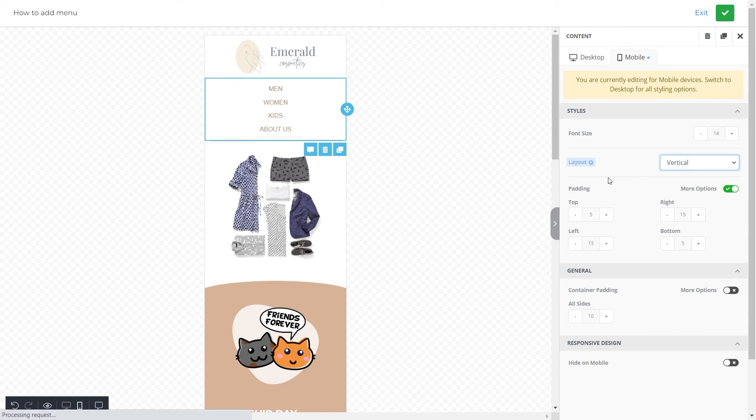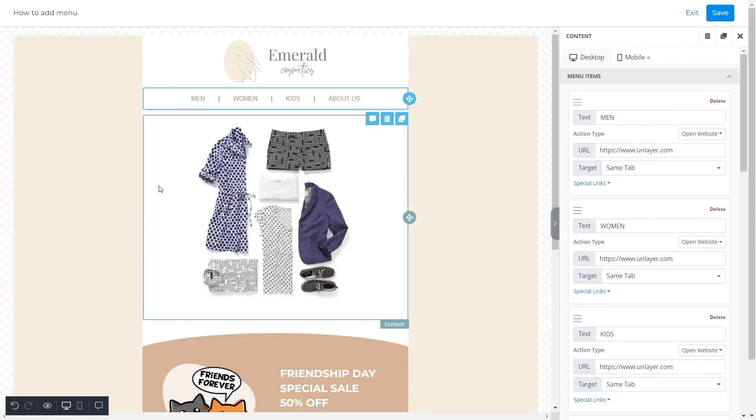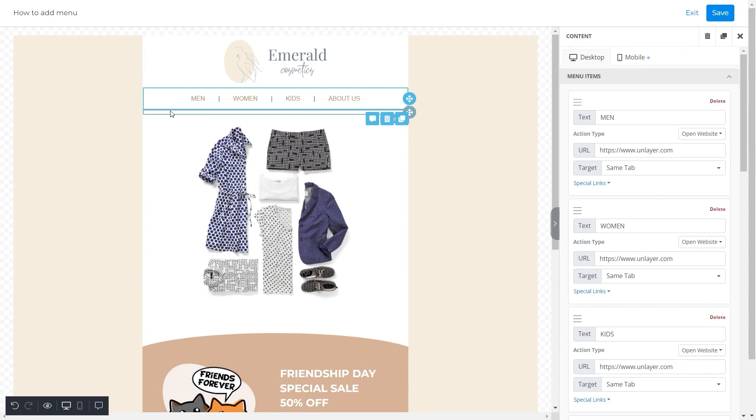It's praiseworthy how Unlayer's editor allows you to make necessary changes in desktop and mobile versions. Because if we see the menu in vertical layout here, the desktop version will still show us a horizontal layout. And we're done.